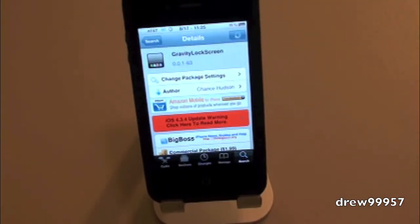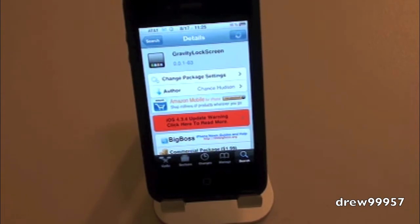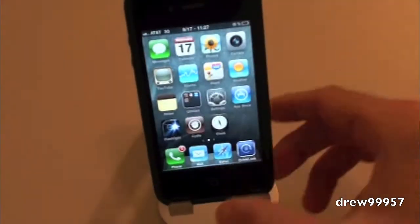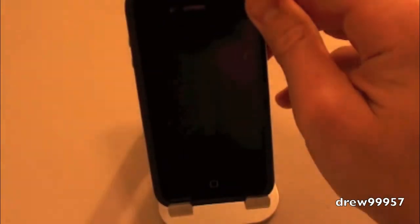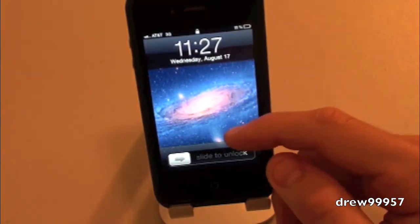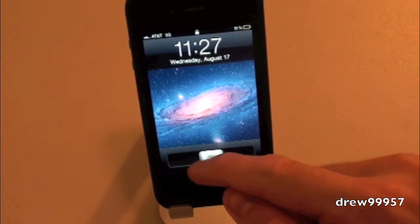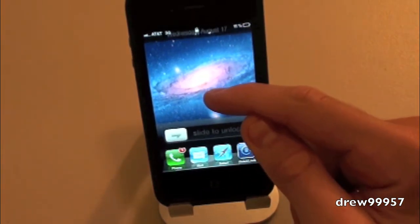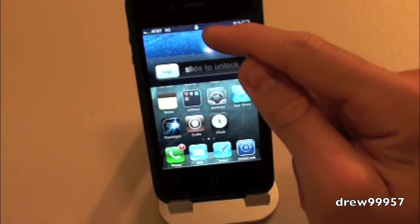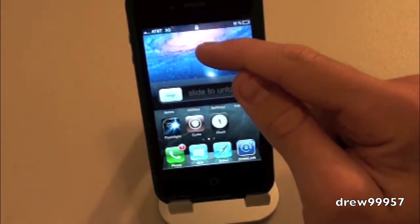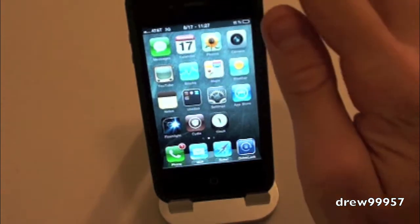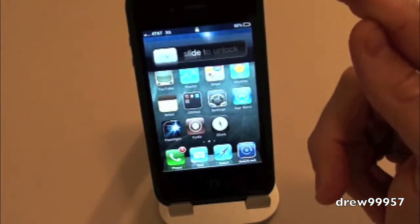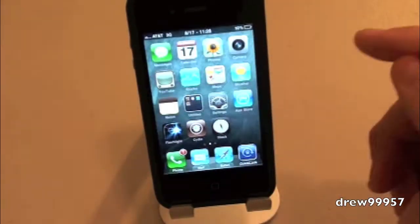What Gravity Lock Screen allows you to do is simply give the option to have a gravity lock screen on your iPhone or iPod Touch. Instead of using slide to unlock, with this tweak all you have to do is push up on the lock screen, and notice how it just falls back down — that's gravity, hence the name Gravity Lock Screen.